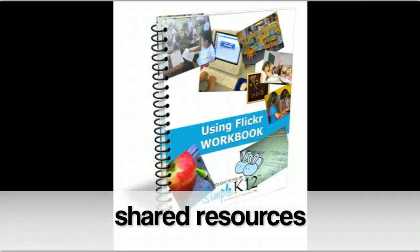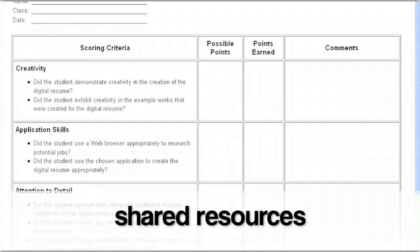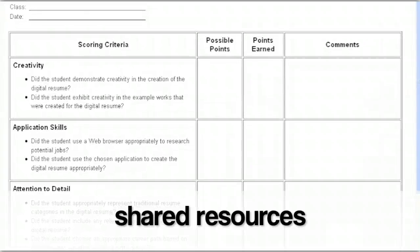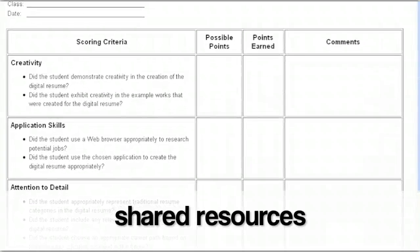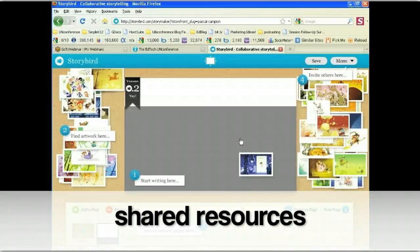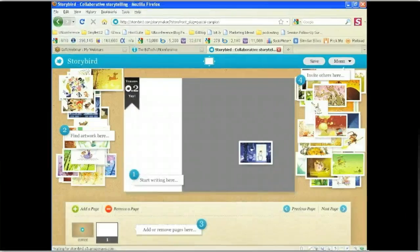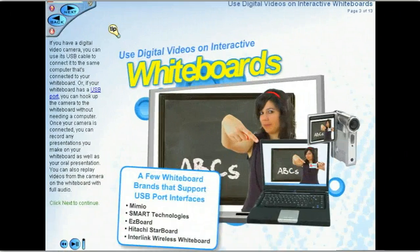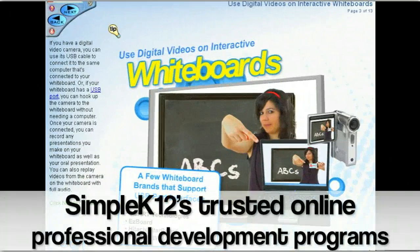Lesson plans, activity sheets, interactive tools, and useful websites — the Resource Center has it all.